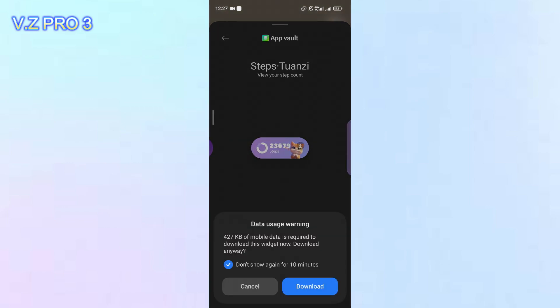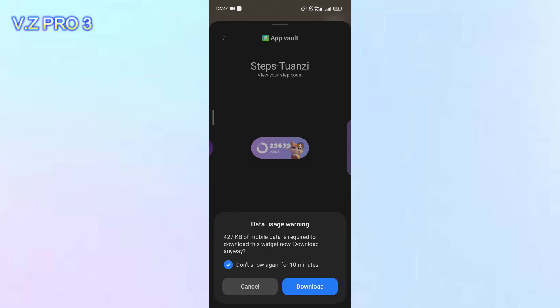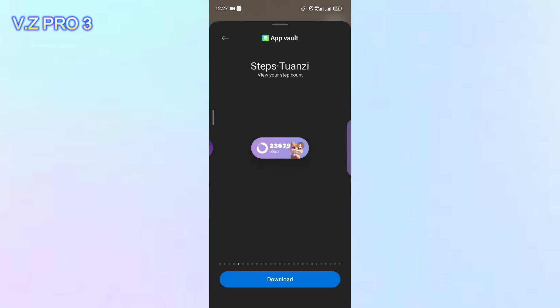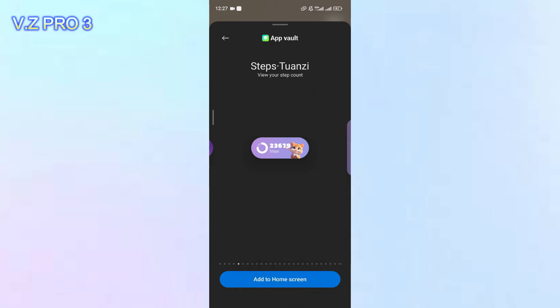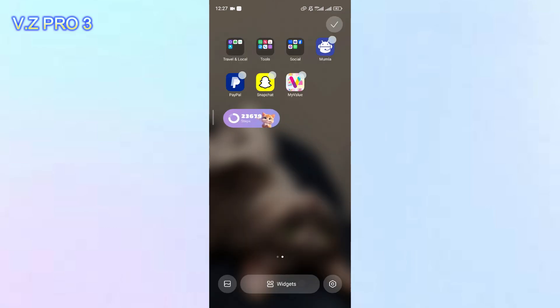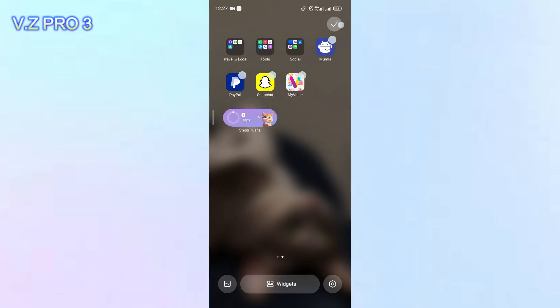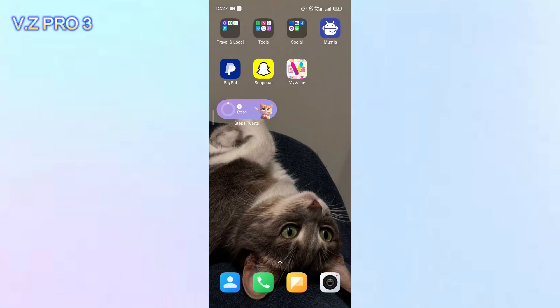Now you can just tap on download. After that, you can just tap on add to home screen. You can tap on the checkmark on the upper right corner here.